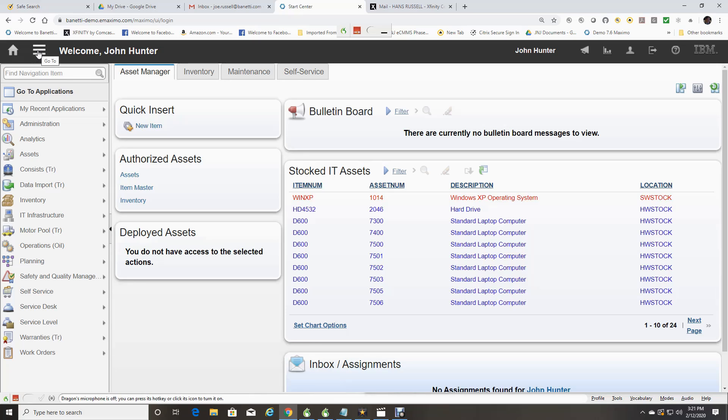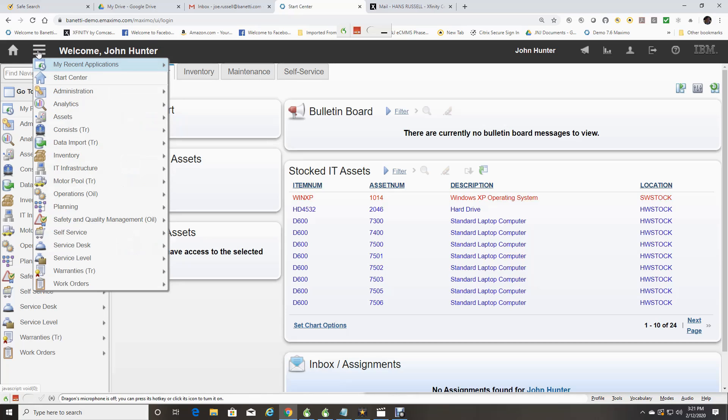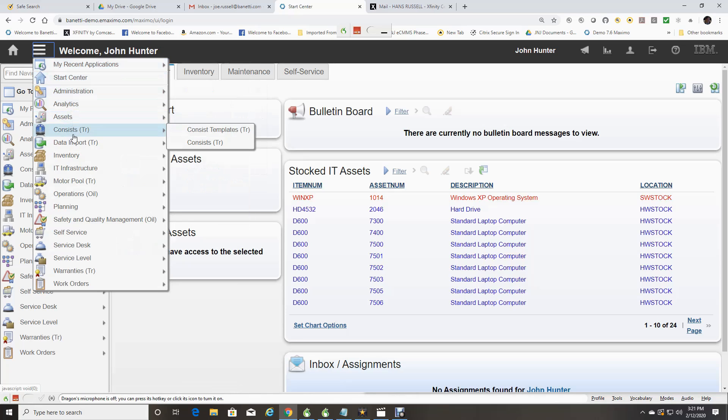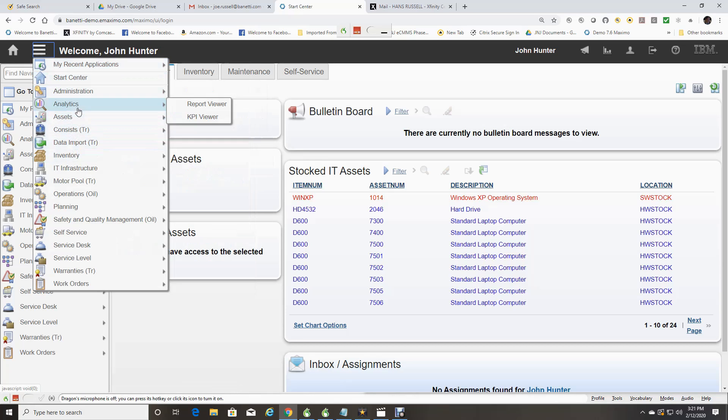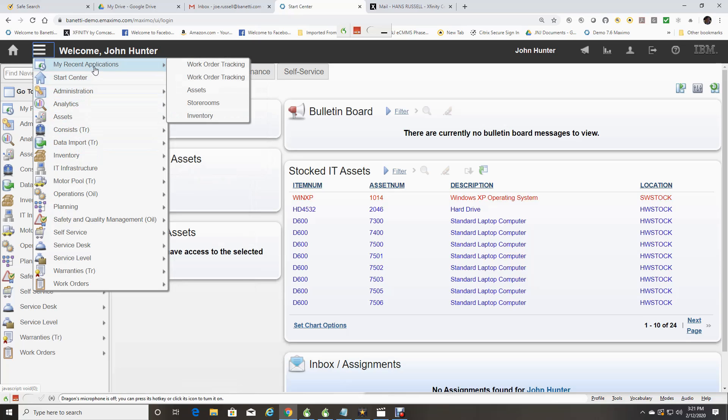Next to that is a drop-down list of modules and applications you have access to. This list includes my recent applications. IBM Maximo keeps track of what applications you have used in the past.